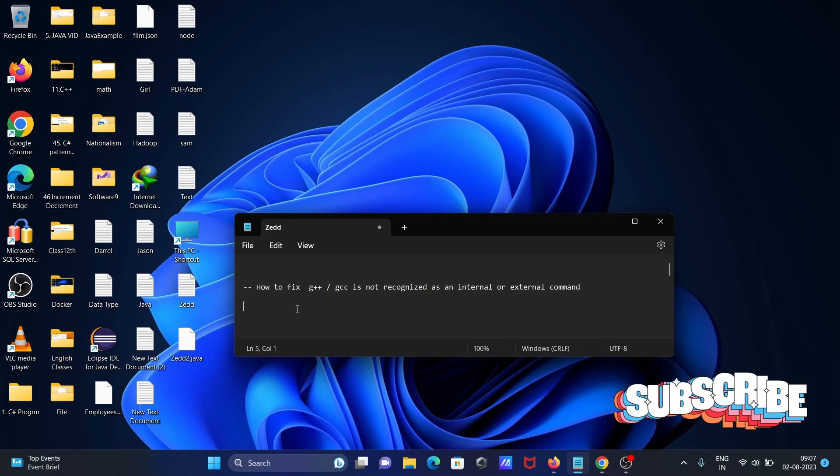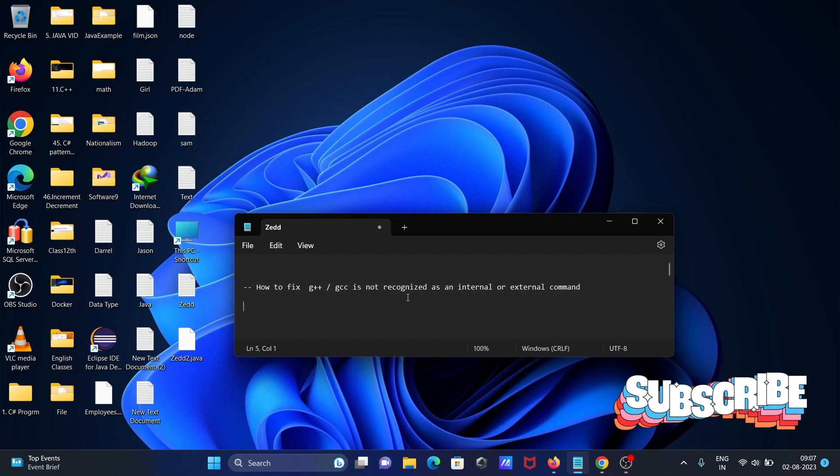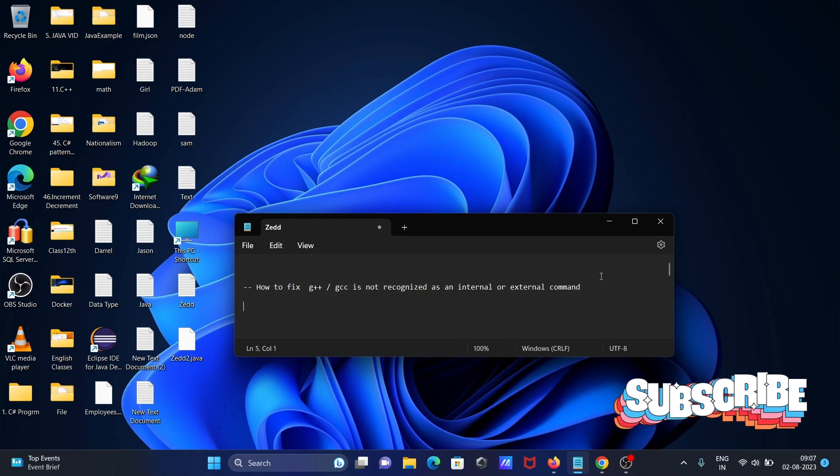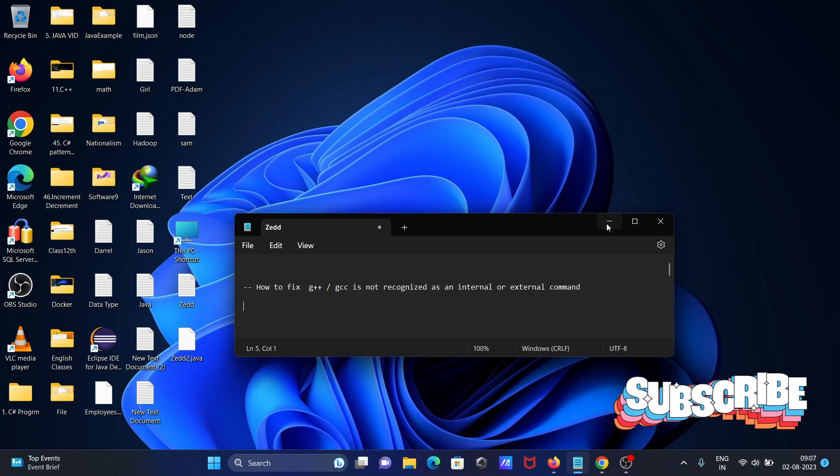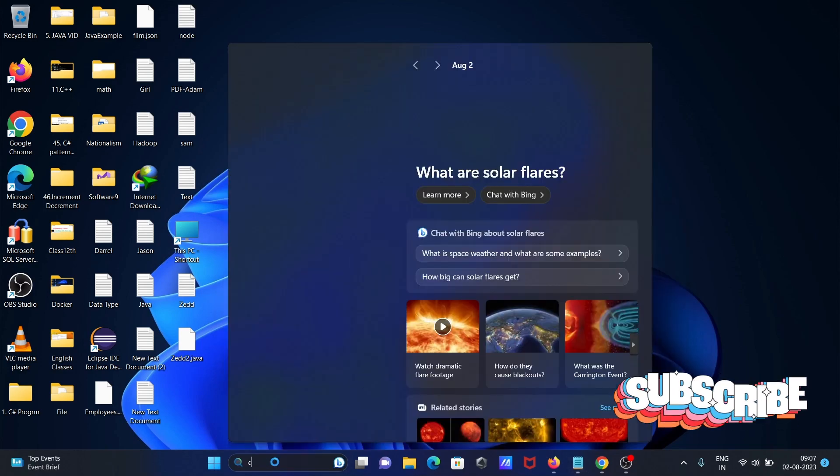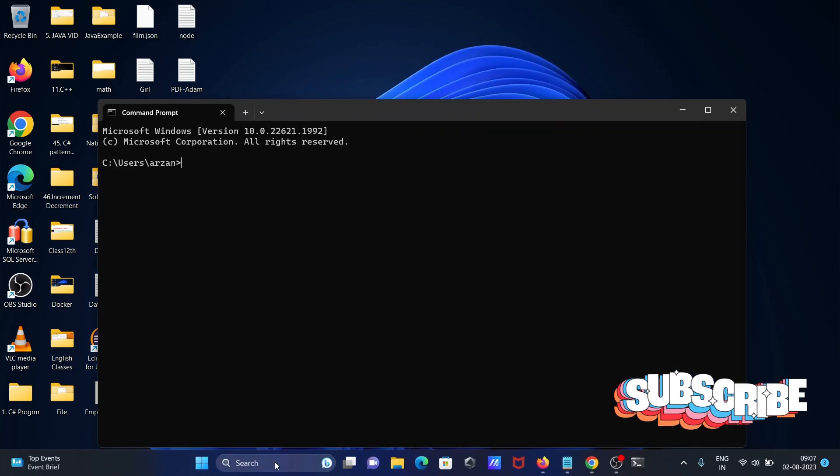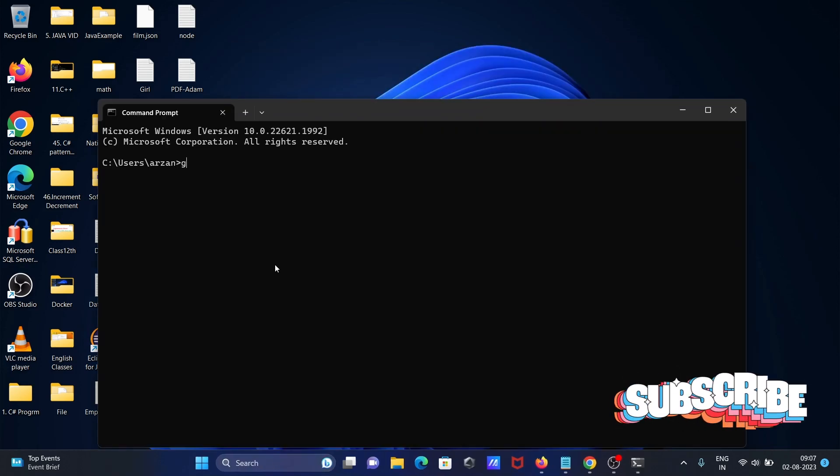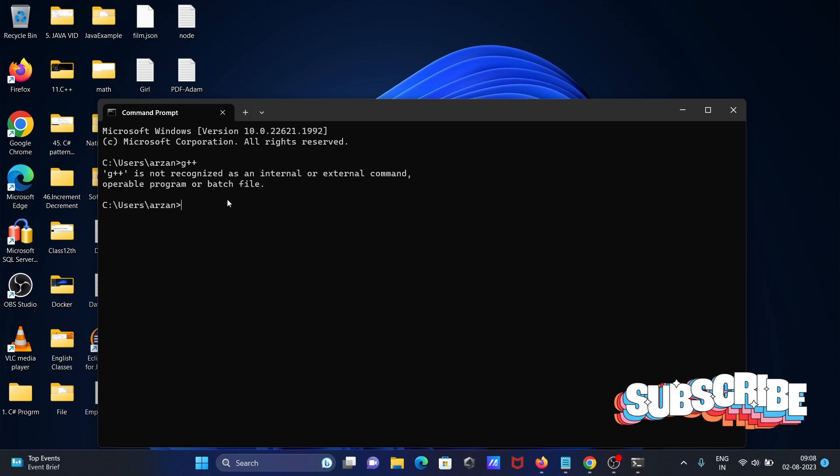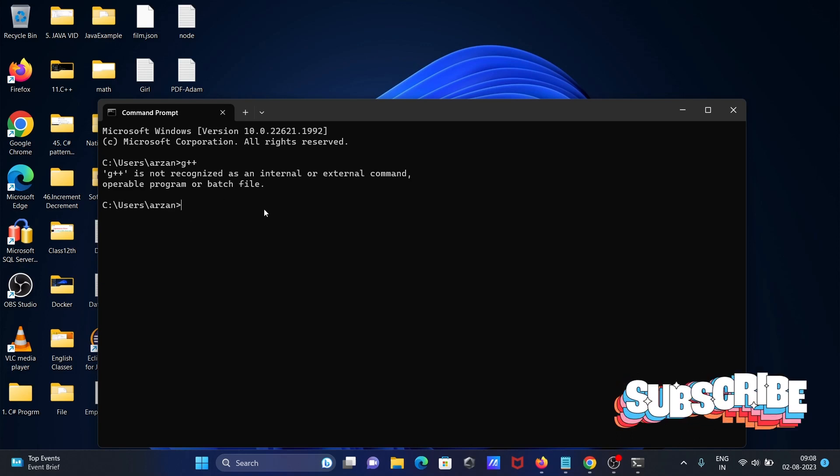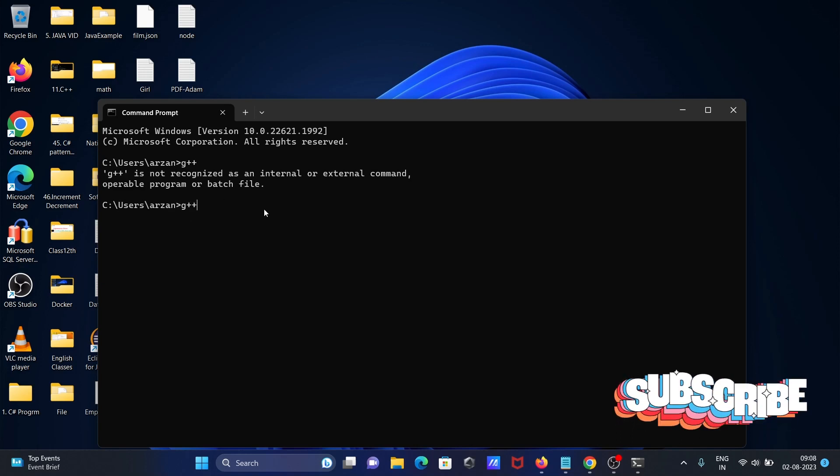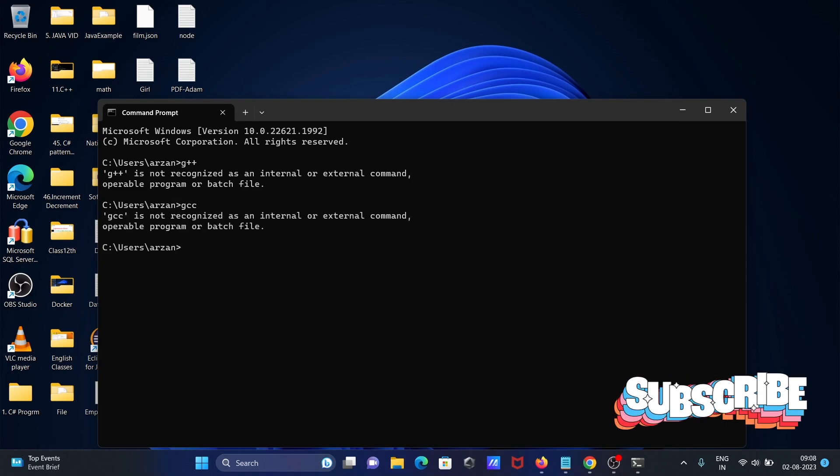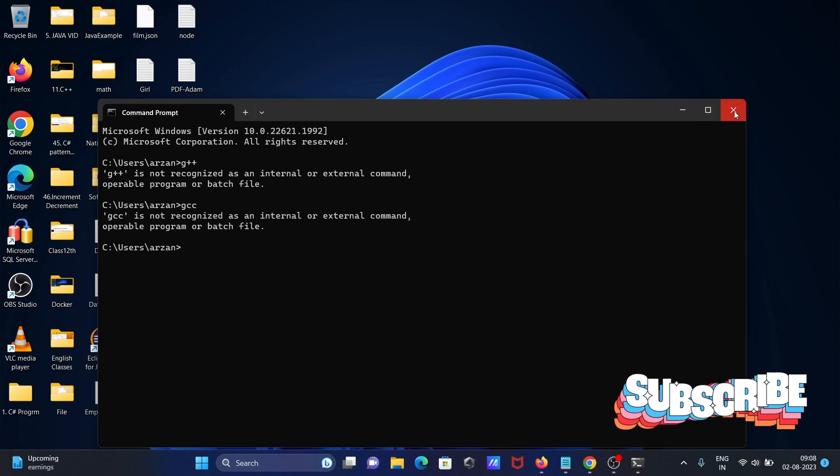I am going to discuss how to fix 'G++ GCC is not recognized as an internal or external command.' If I open command prompt right here and type G++, you can get this message 'G++ is not recognized.' And if I write GCC, you get the same message.